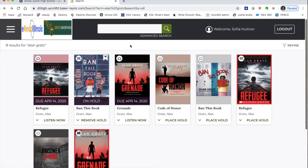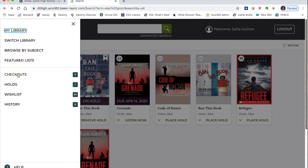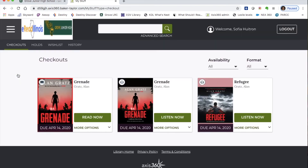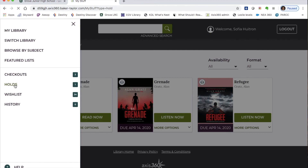You only have to enter your email the very first time. Using the three-line menu, you can see which books you currently have checked out. You can have up to five books total — ebooks and audiobooks combined. Books are checked out for two weeks; at the end of two weeks you can extend for one more week, after which the book is automatically returned and deleted from your account.